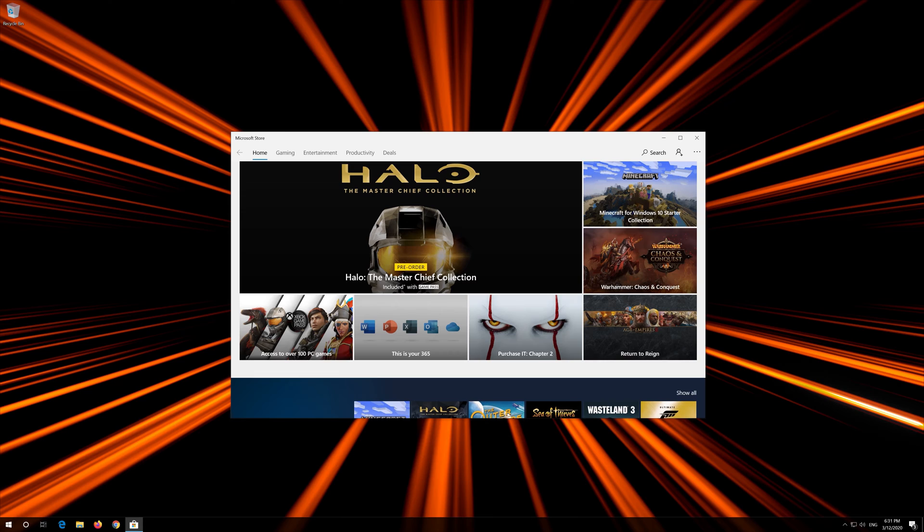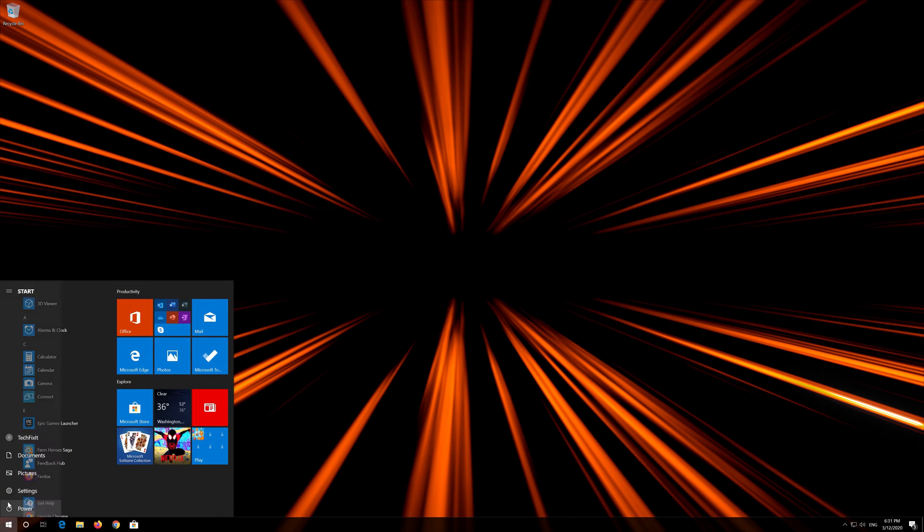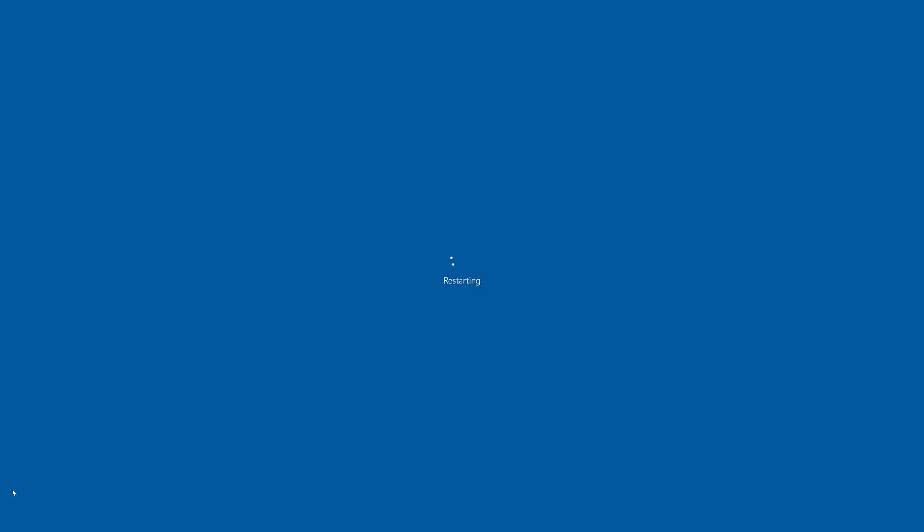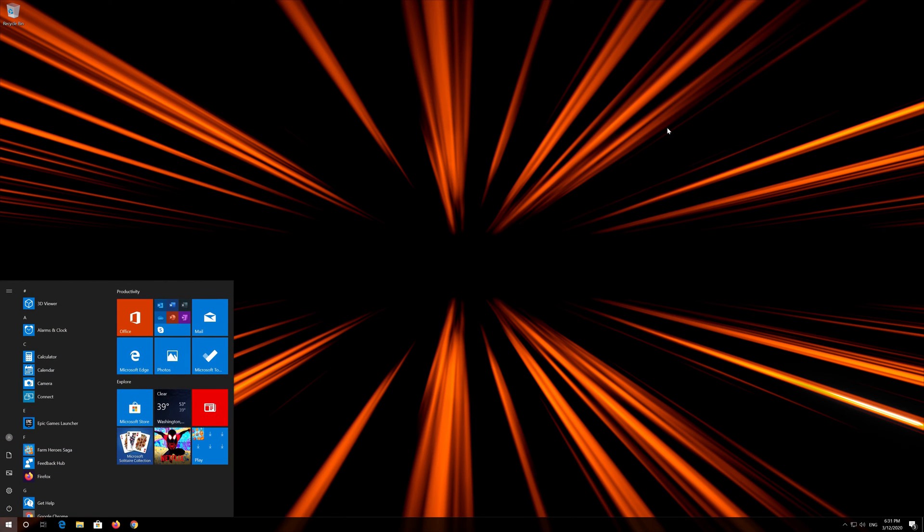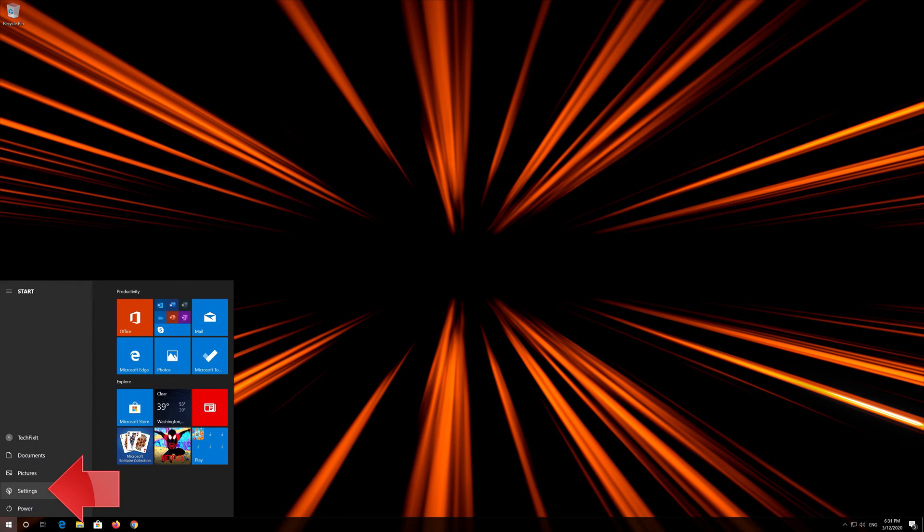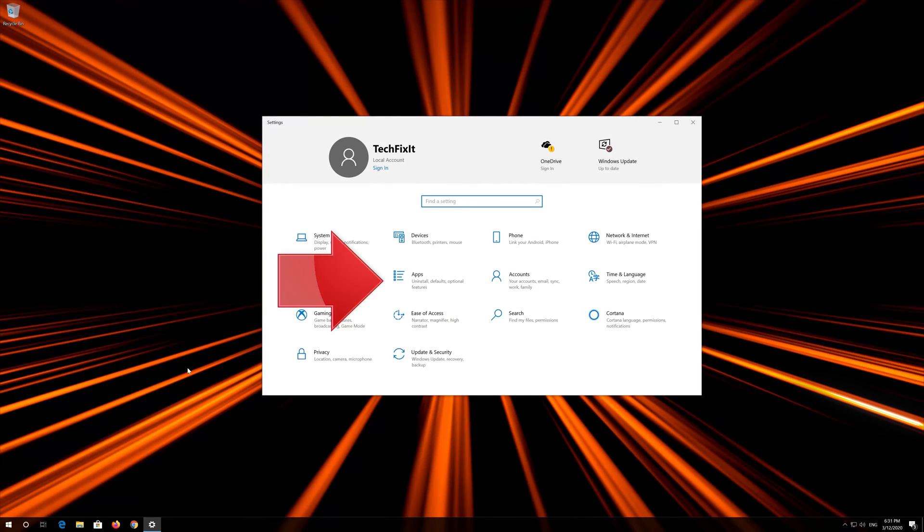Close the Store and Restart. If that didn't work, first open Start. Click on Settings. Click on Apps.